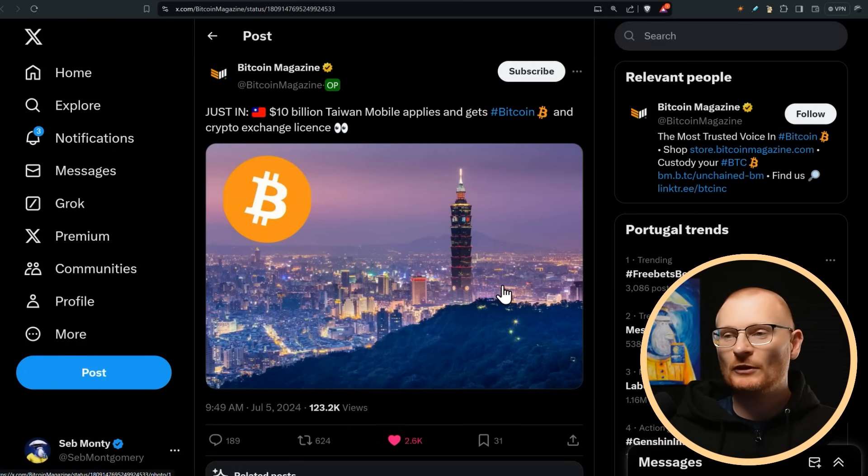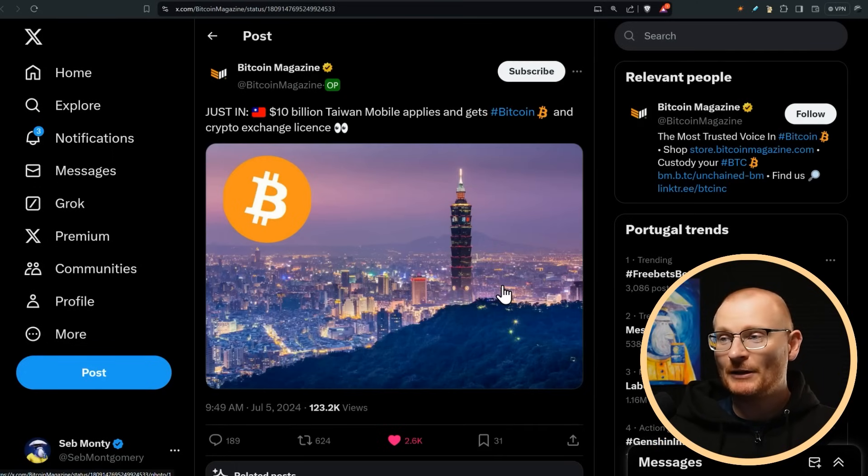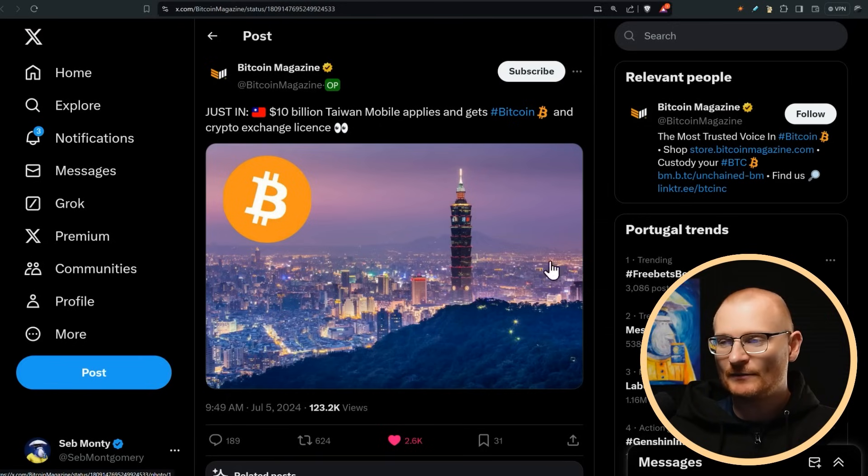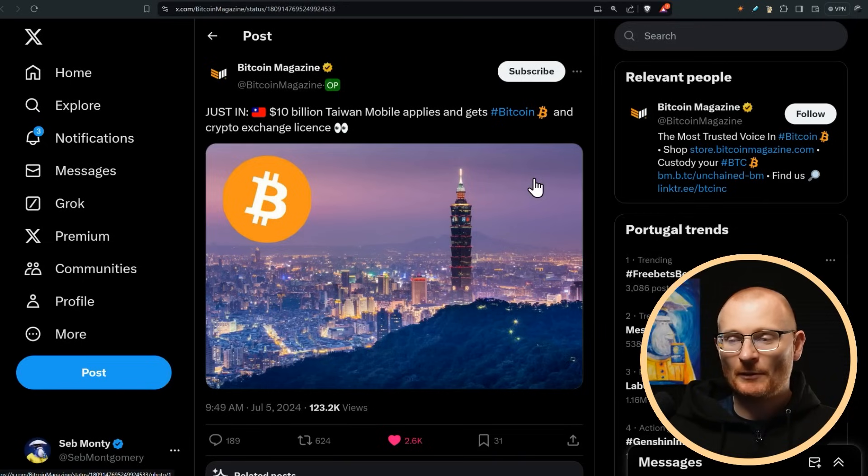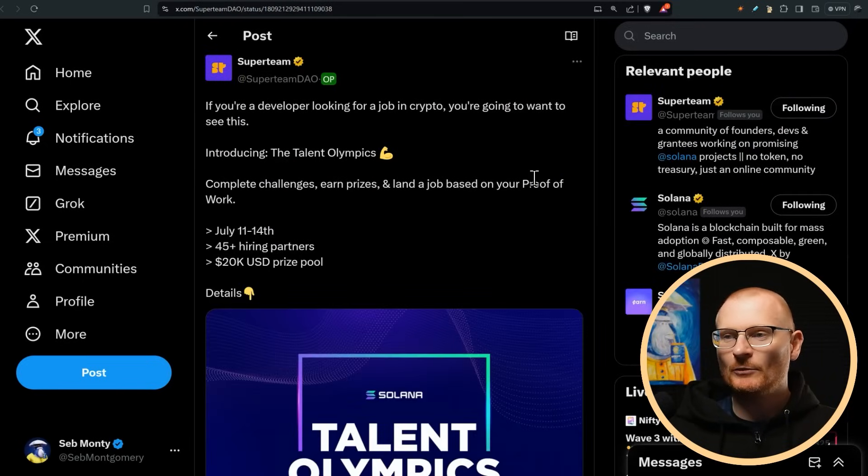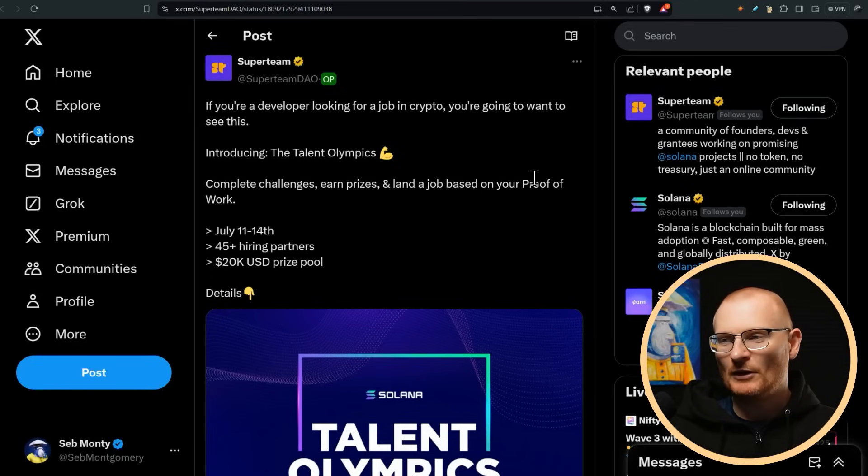Now some bullish news here from Taiwan. $10 billion Taiwan Mobile applies and gets a Bitcoin and crypto exchange license. Unsure exactly what they're going to plan here, but as bigger countries or more tech savvy populations start to get these sort of things, this brings back the bull market. Now let's get away from price for a little bit and let's start looking at some actual crypto opportunities.